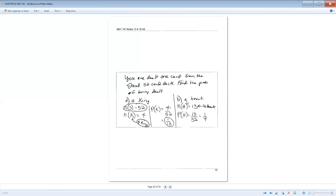All right. What's the probability of being dealt a heart? We have 13 hearts in the deck. 13 over 52 reduces down to one over four.